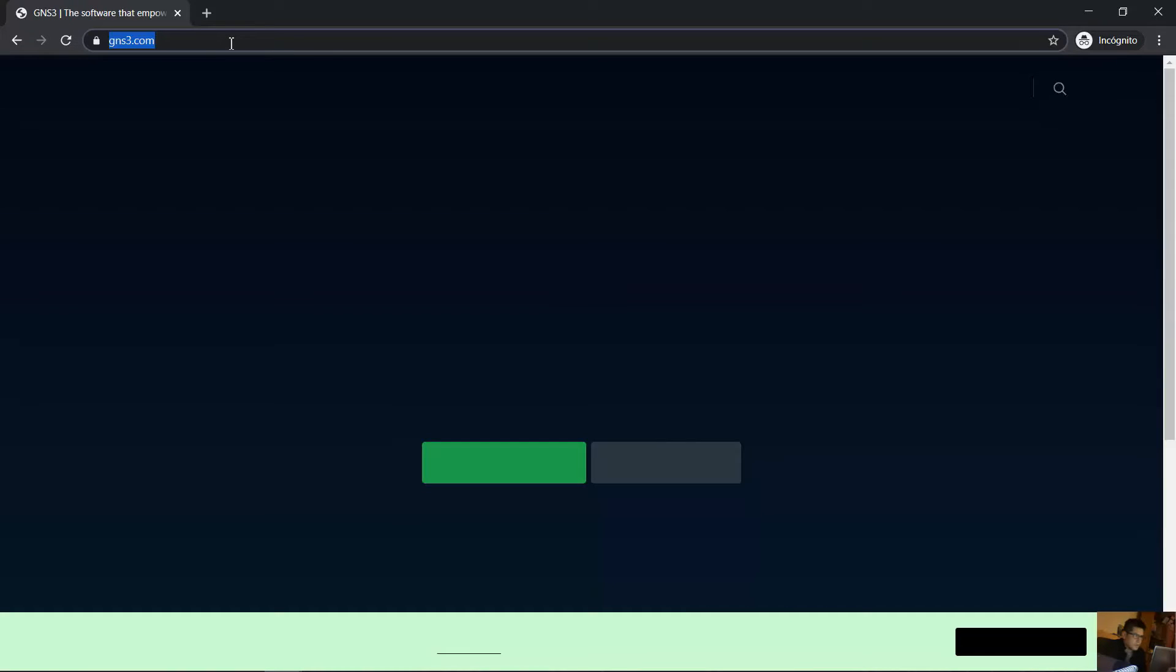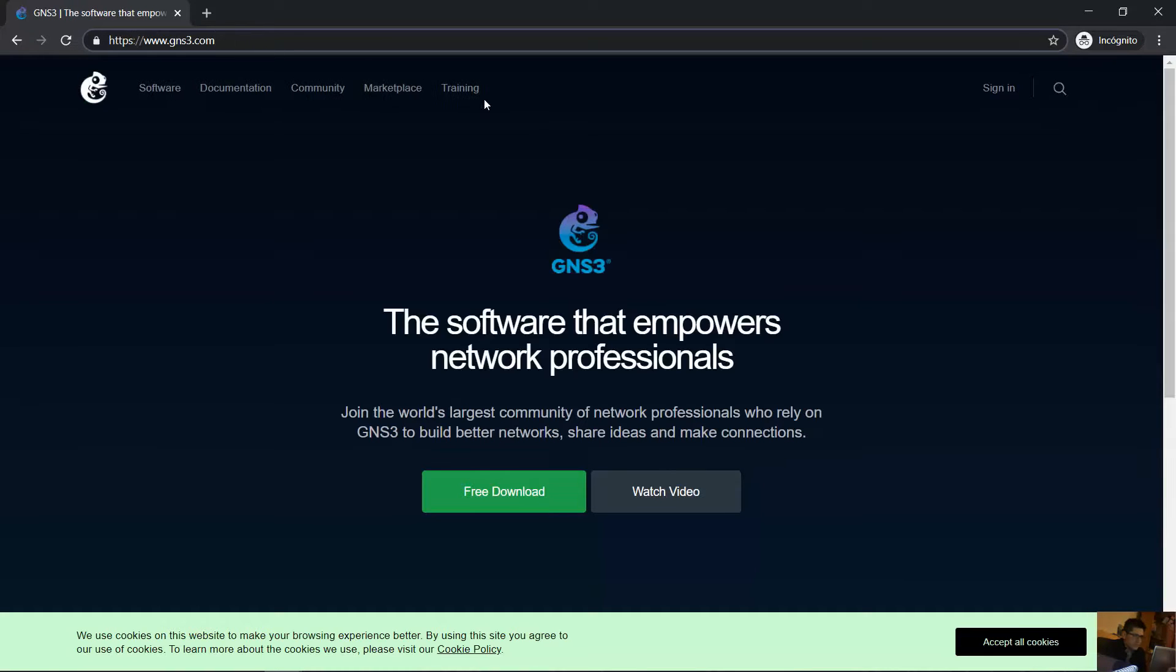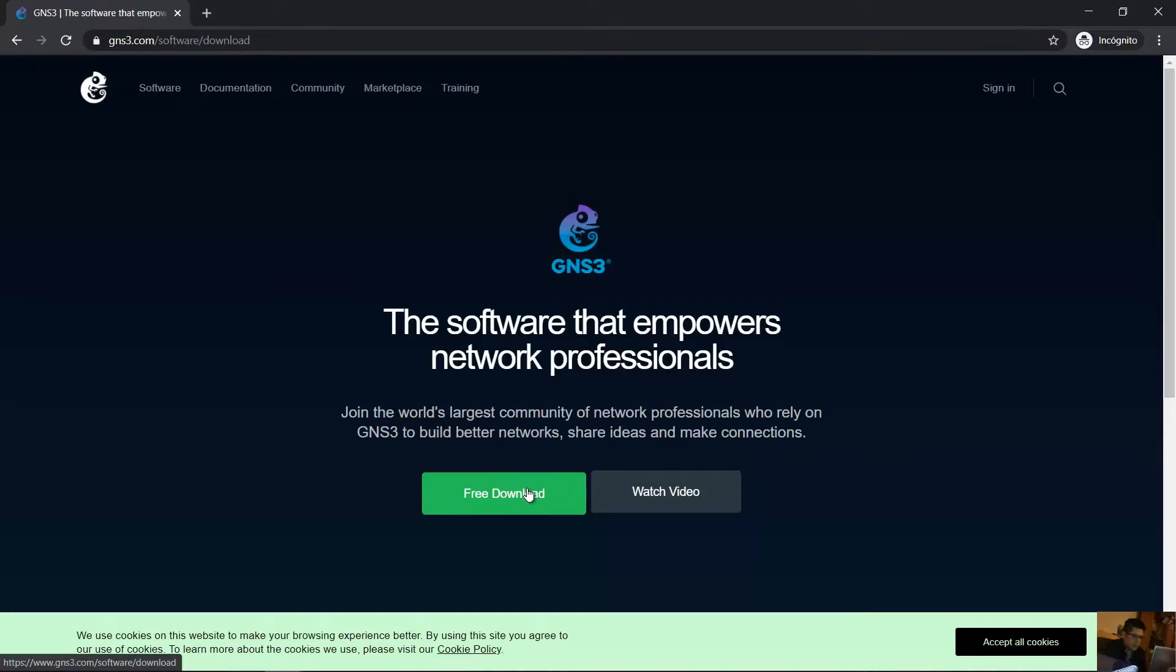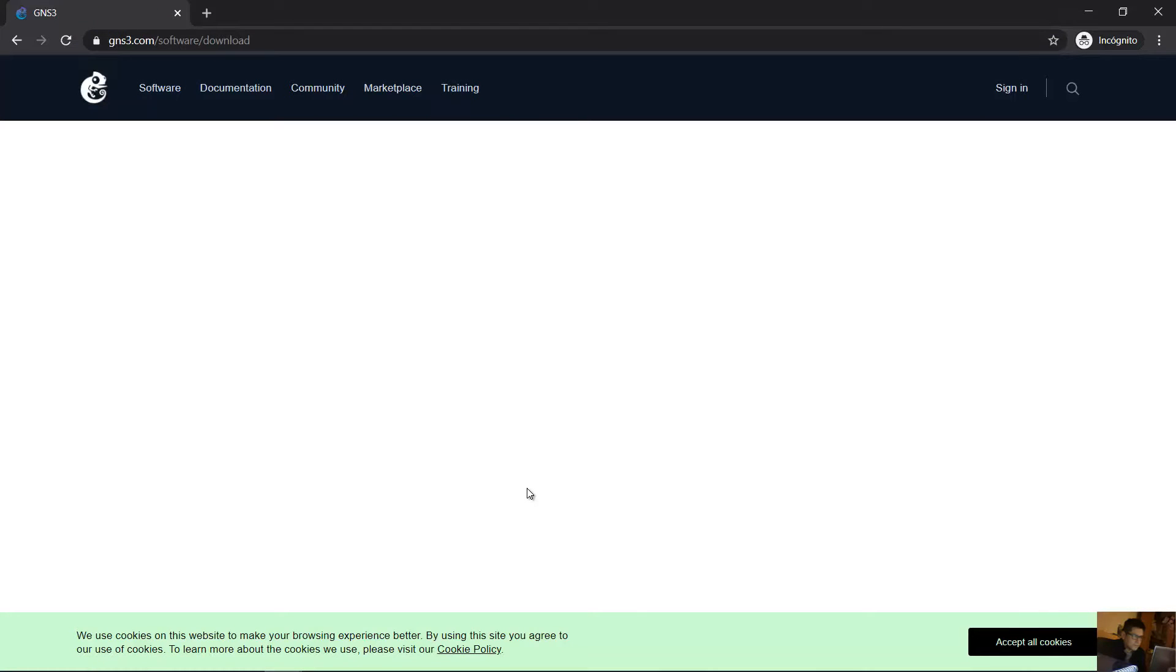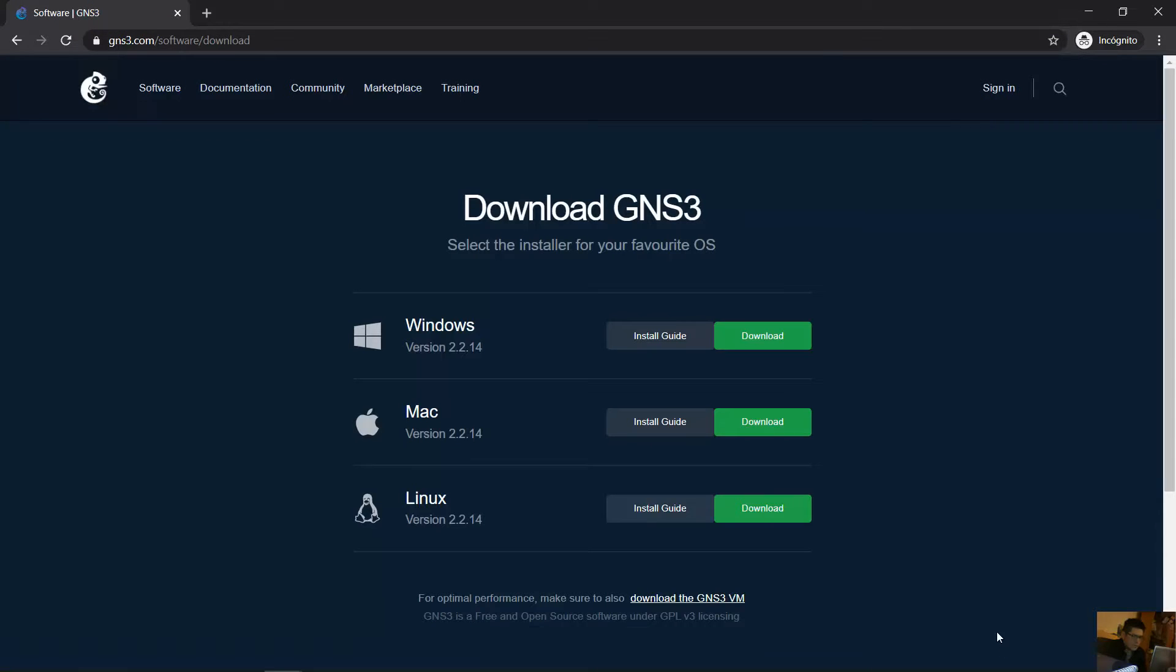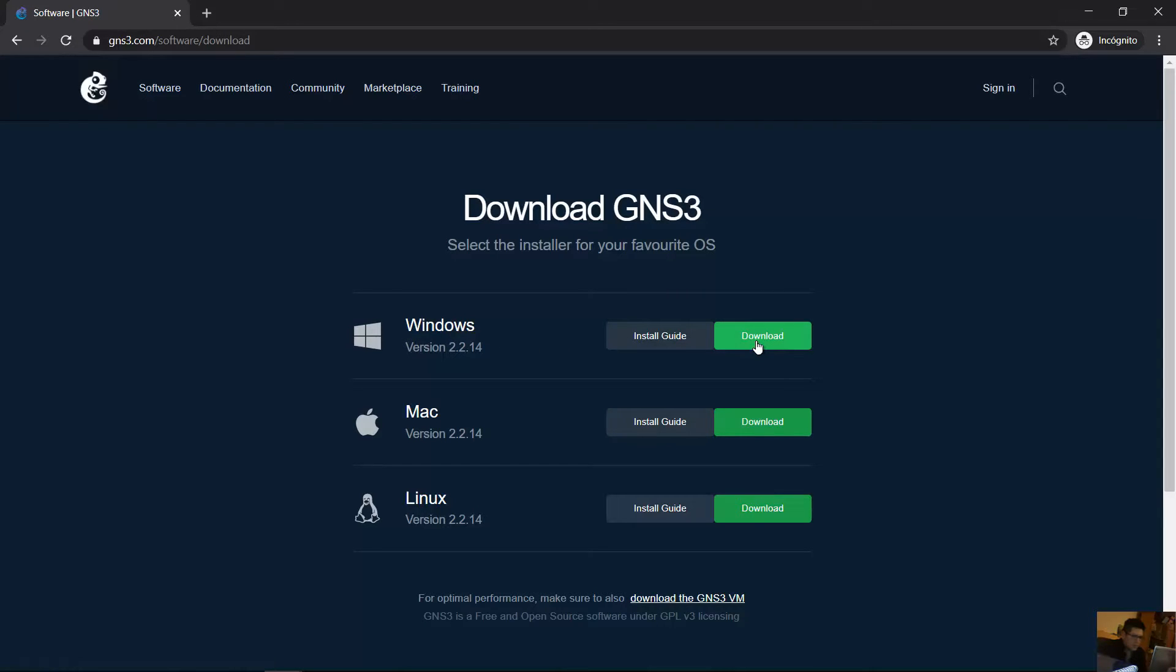Go to GNS3.com, free download for Windows.